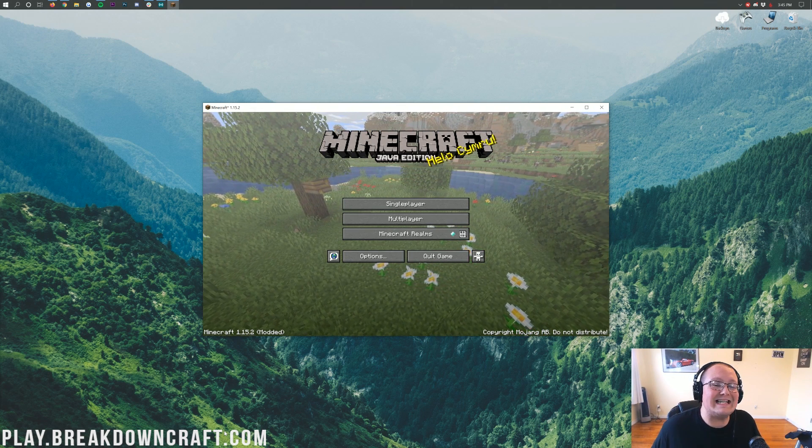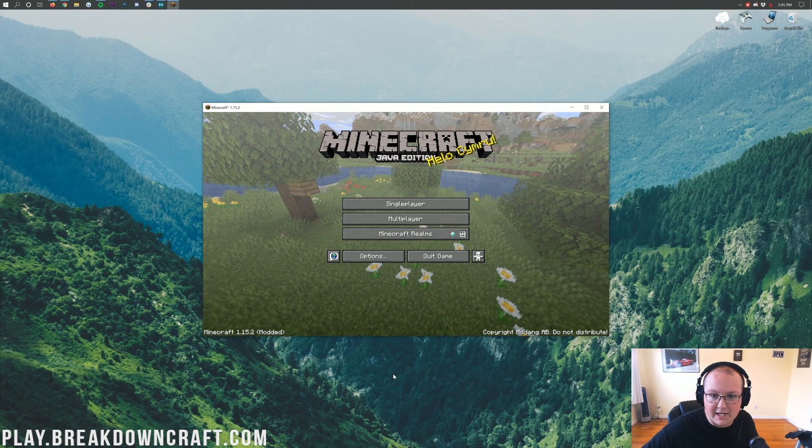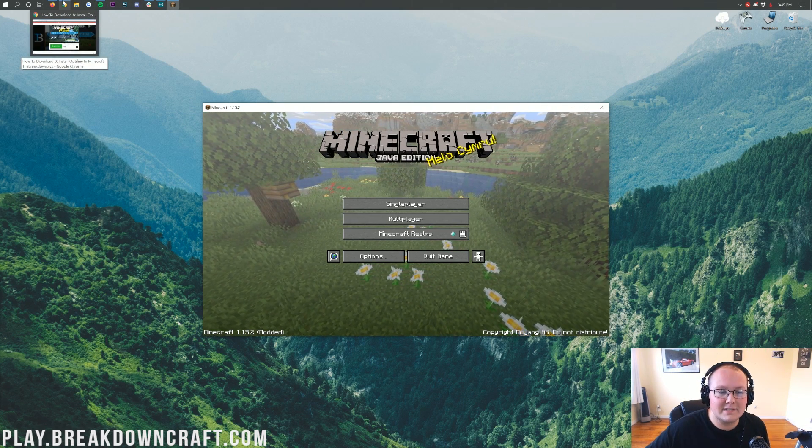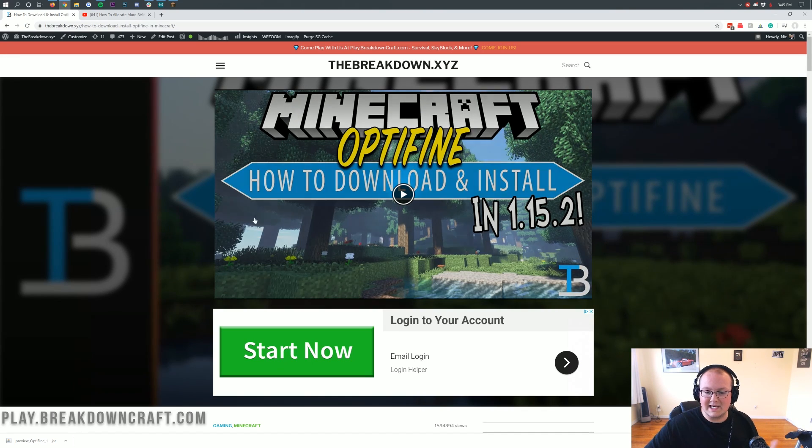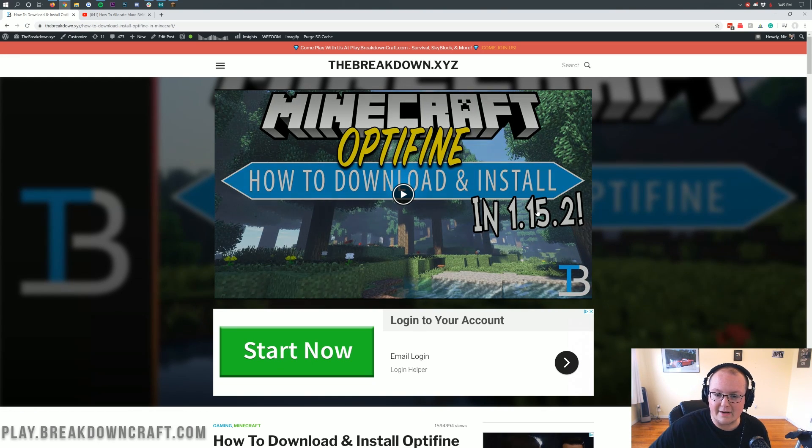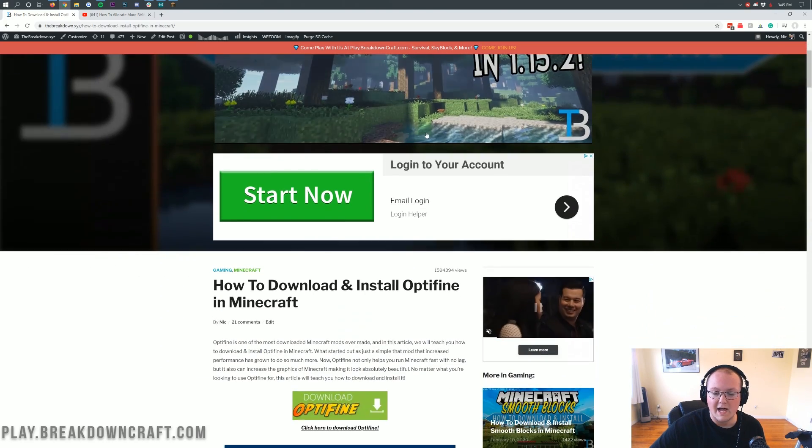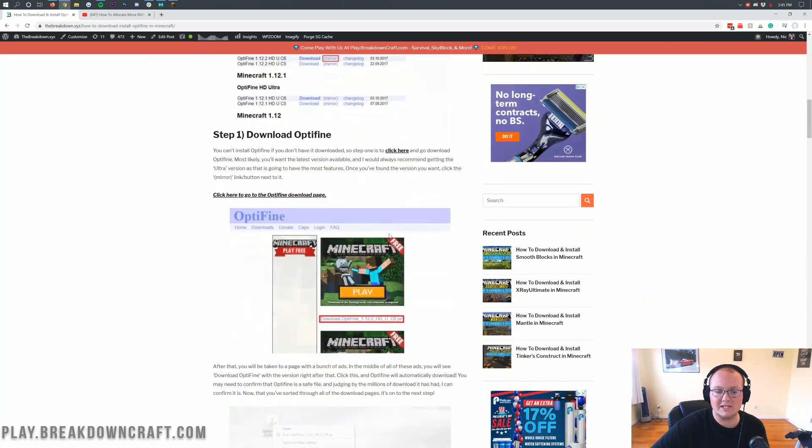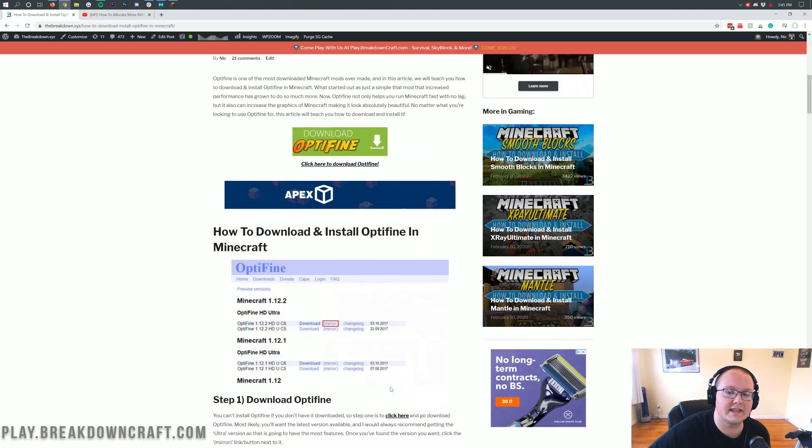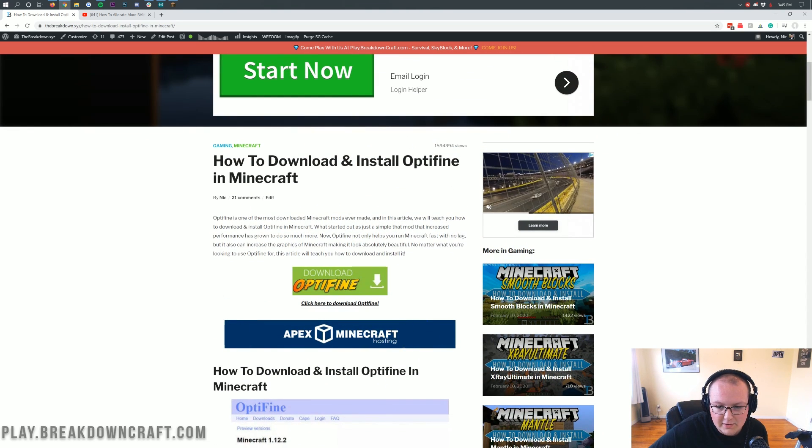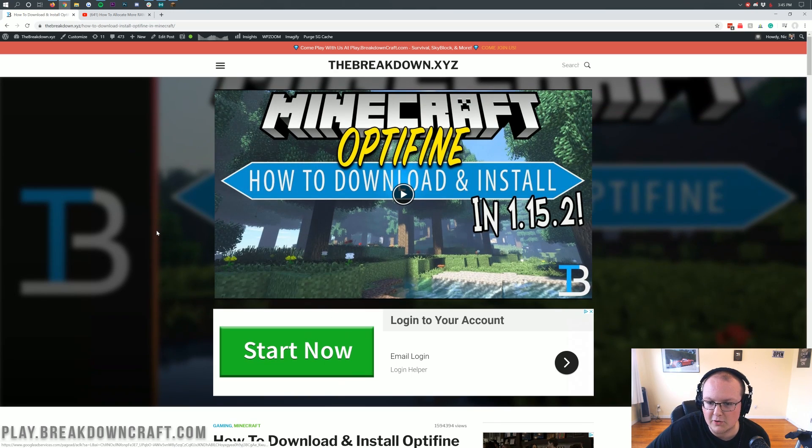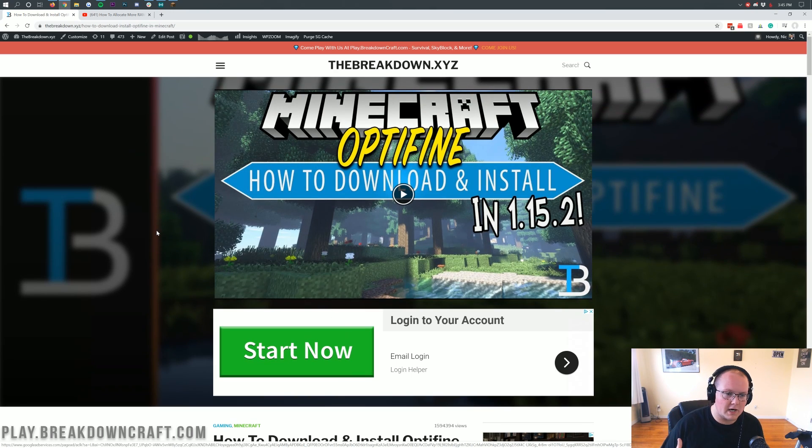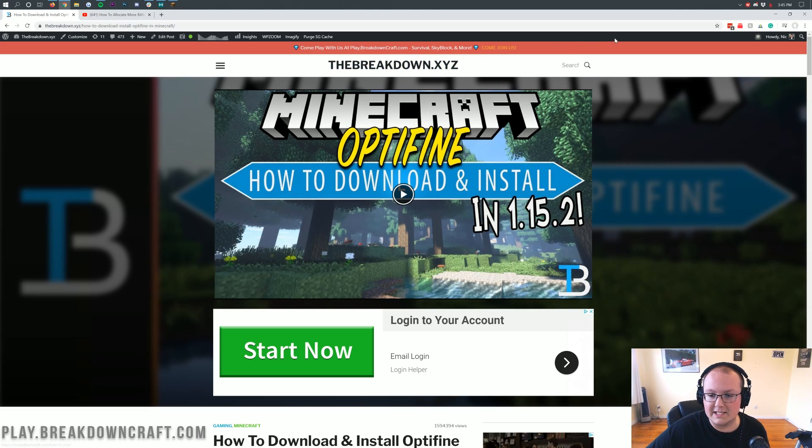One thing we are going to be doing is using Optifine in this video. So if you go to the description down below, TheBreakdown.xyz/Optifine is the second link down below. This is actually our in-depth tutorial on downloading and installing Optifine. We have our video tutorial for 1.15.2 here, and if you scroll down, we have our text tutorial. This has helped over 1.5 million people install Optifine, and it will surely help you do the same as well.